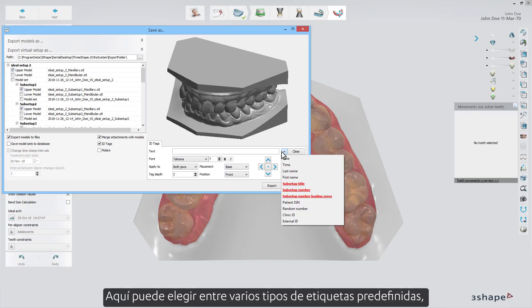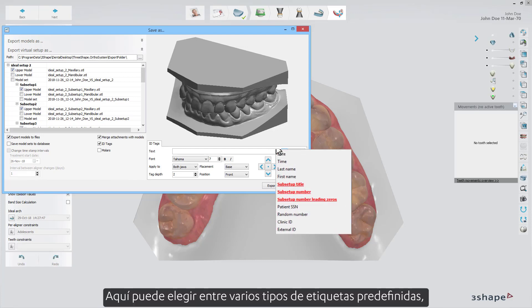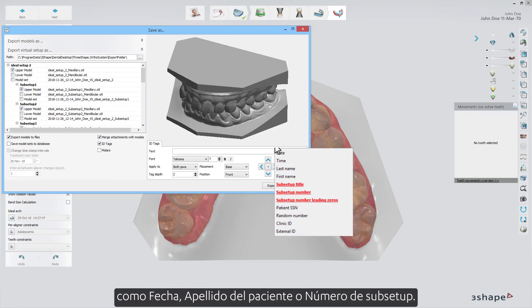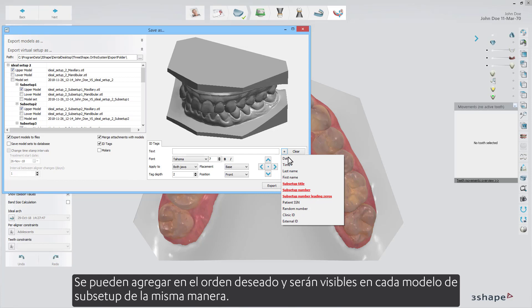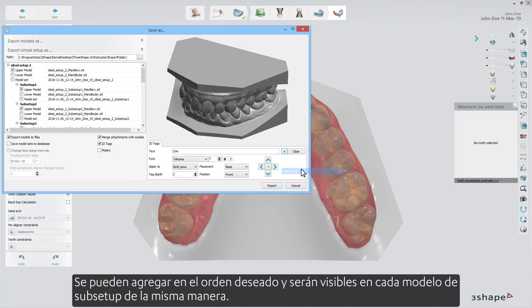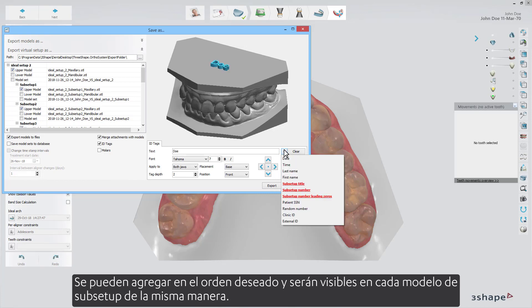Here you are able to choose from various kinds of preset tags, like date, patient's last name, or sub-setup number. Those can be added in the desired order and will be visible on every sub-setup model in the exact same way.